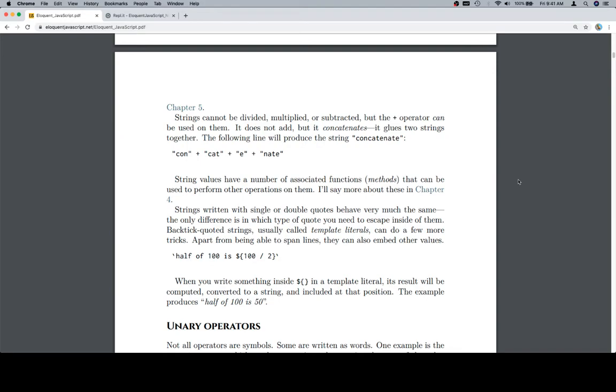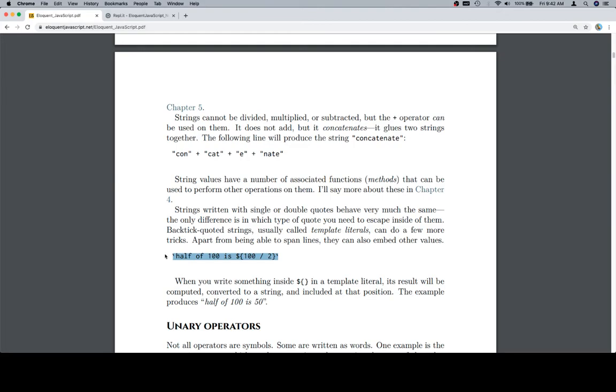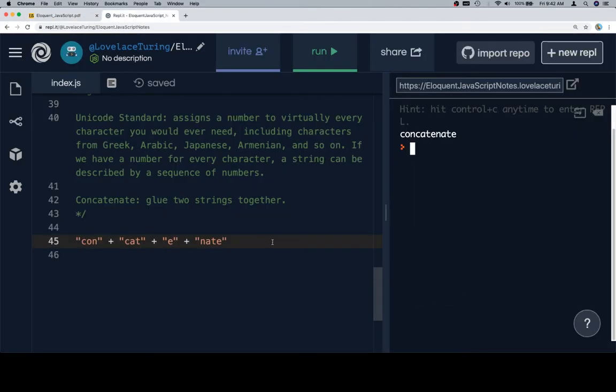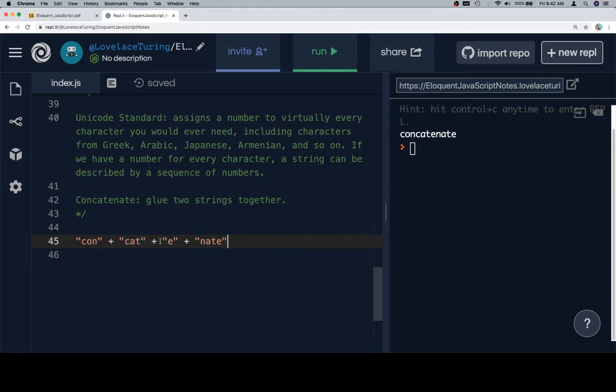String values have a number of associated functions, methods, that can be used to perform other operations on them. I'll say more about these in chapter 4. Strings written with single or double quotes behave very much the same. The only difference is in which type of quote you need to escape inside of them. Back tick quoted strings, usually called template literals, can do a few more tricks. Apart from being able to span lines, they can also embed other values. Now, this is why back ticks are actually super super fun.